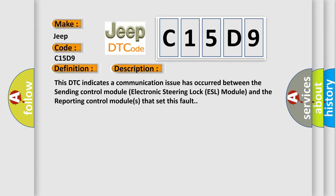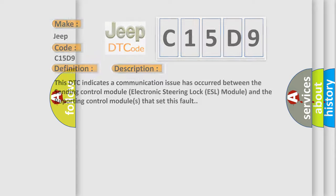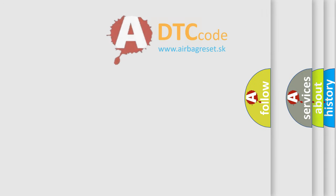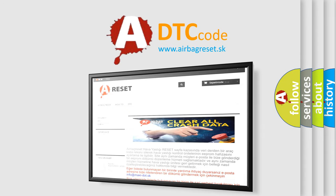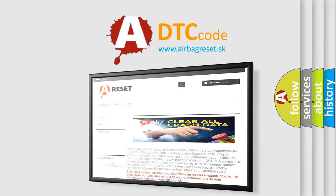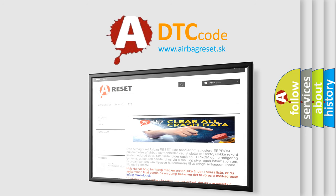The Airbag Reset website aims to provide information in 52 languages. Thank you for your attention and stay tuned for the next video.